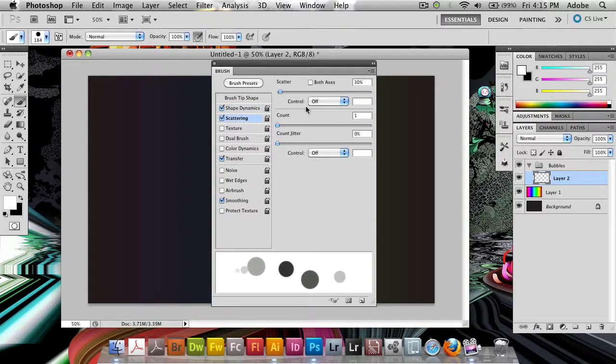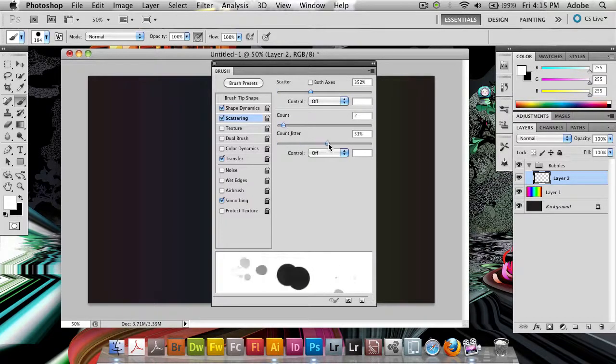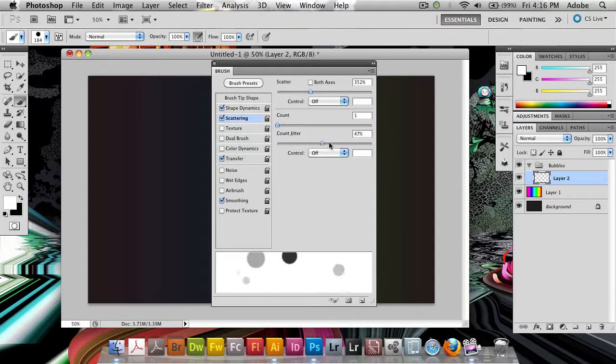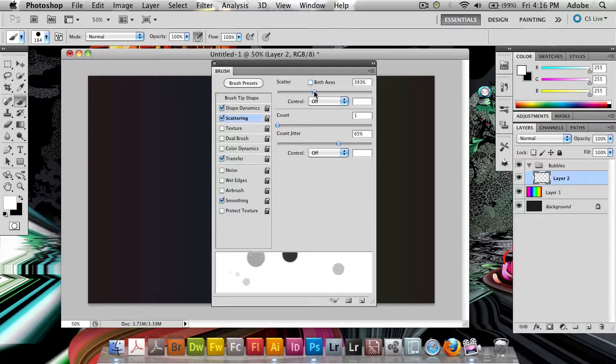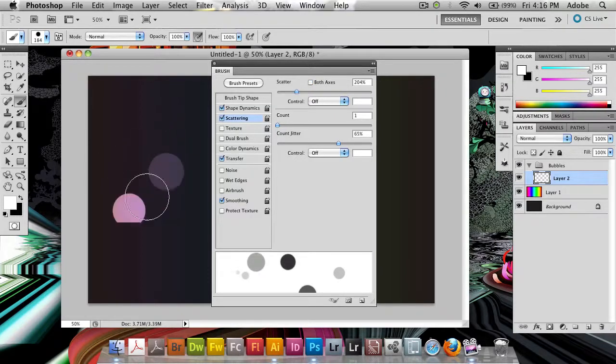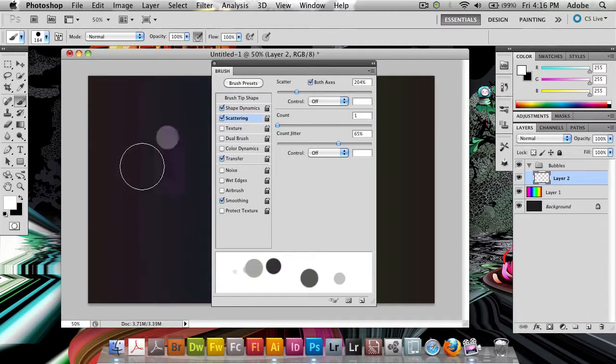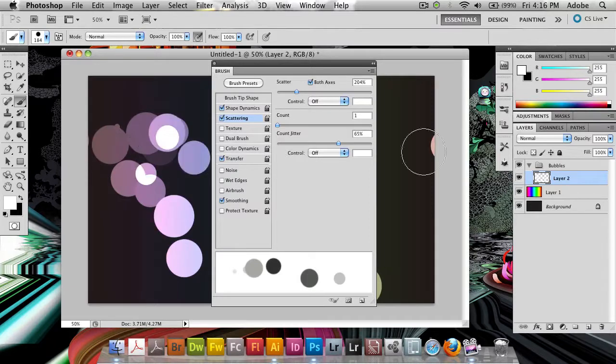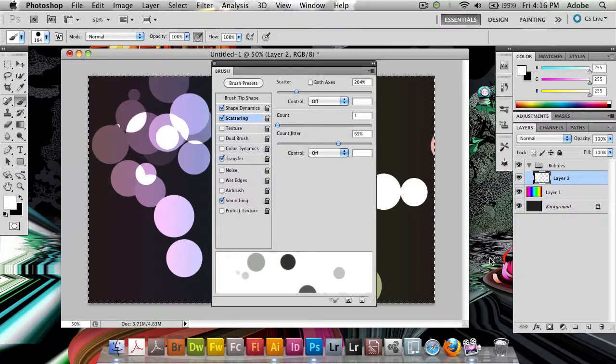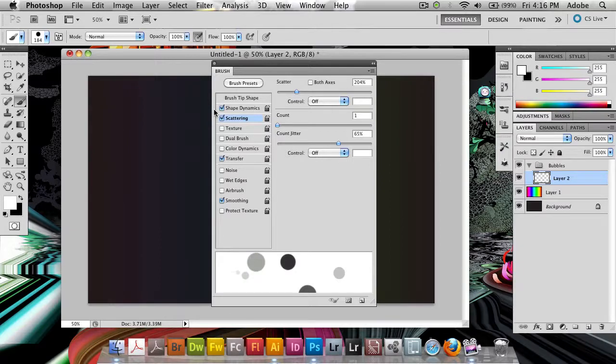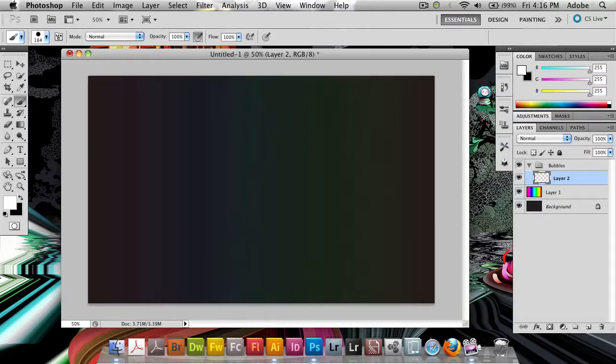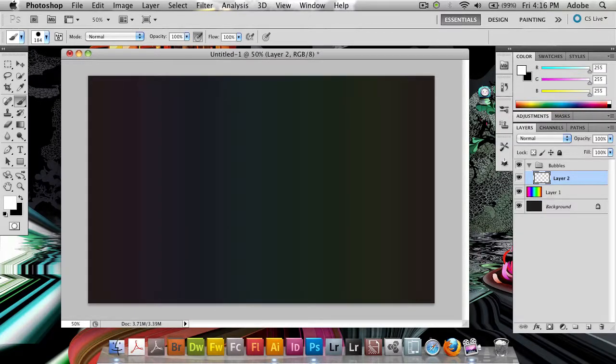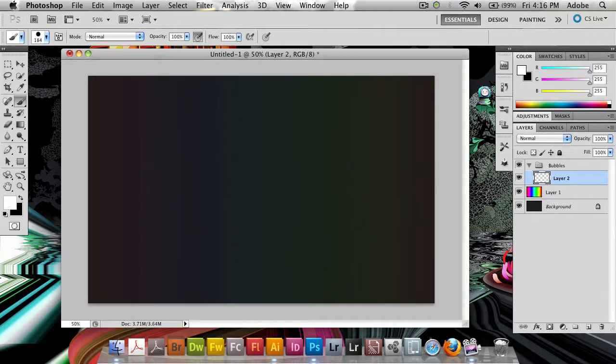We're going to turn on scattering and we're going to scatter it out quite a bit. Increase the count slightly, definitely increase the count jitter a bit. Make sure we have both axes here so we're scattering everywhere. Actually you can see what looks best. I think both axes look good. So what I'm going to do now is get this off to the side. You could play around with what we're going to do later with some other settings.